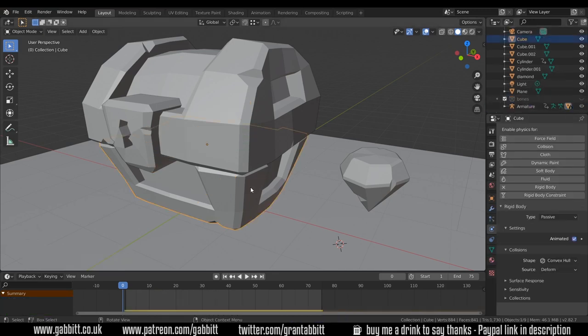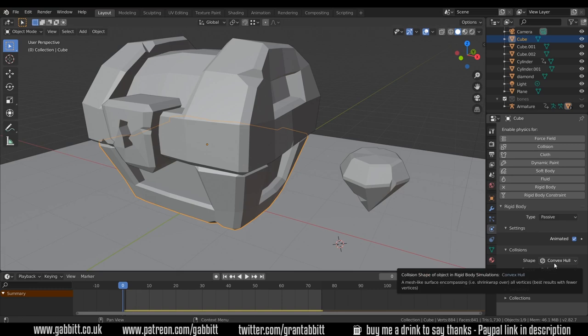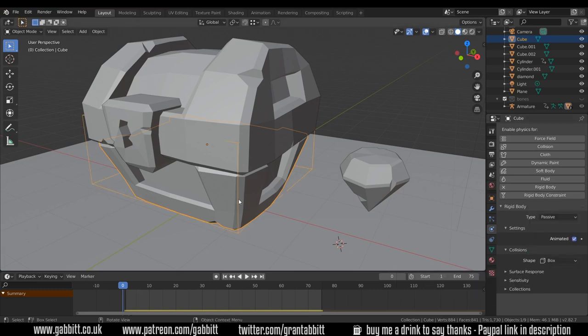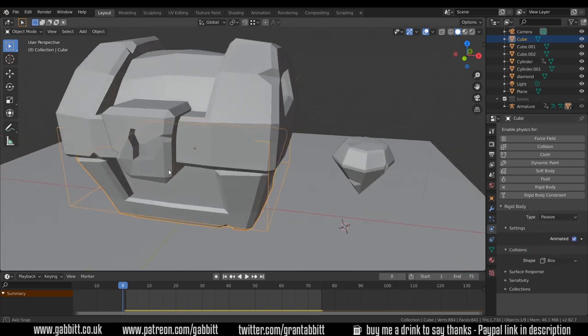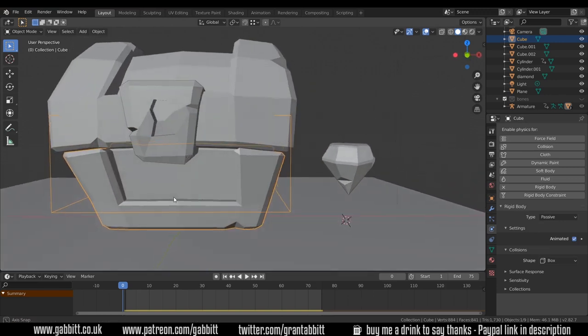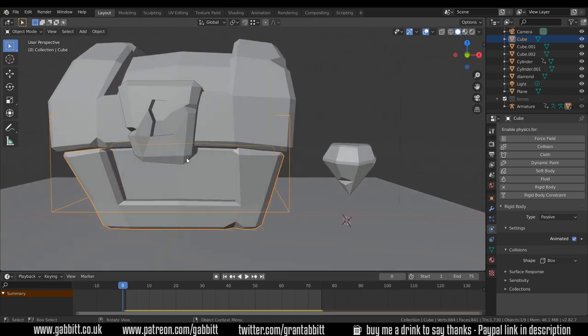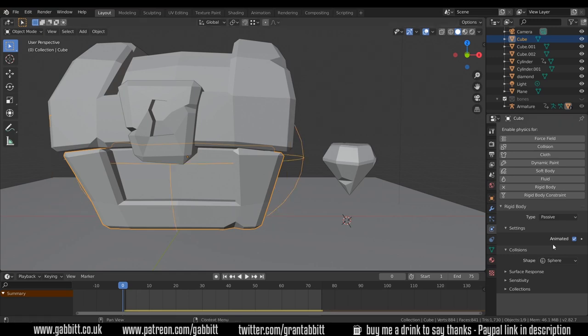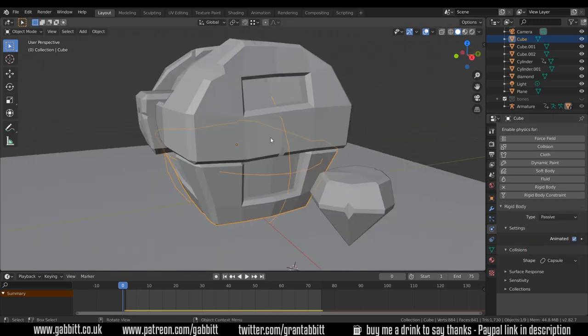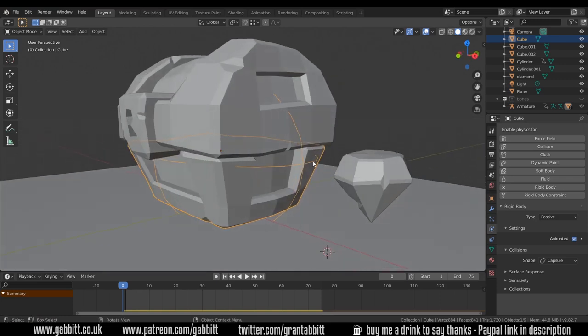With the bottom of the chest selected there are some other options down here under collisions. We've got the shape of the collision object. You can change this to something like a box and it gives us a box around our object. You can have a sphere, a capsule and these are all the colliders.